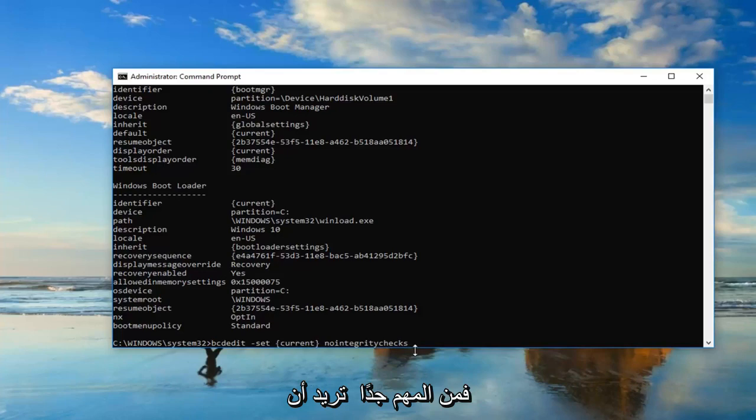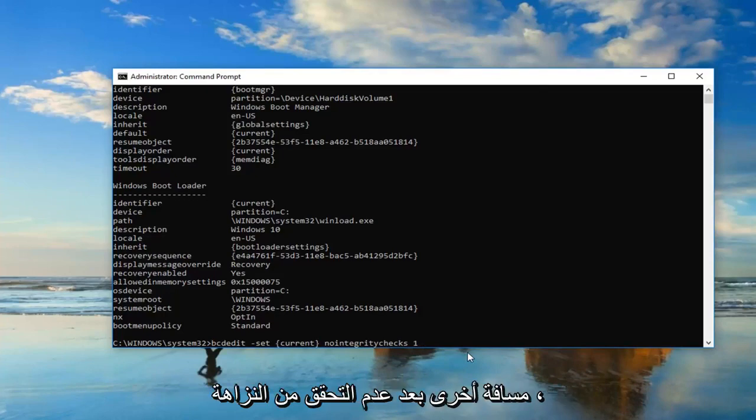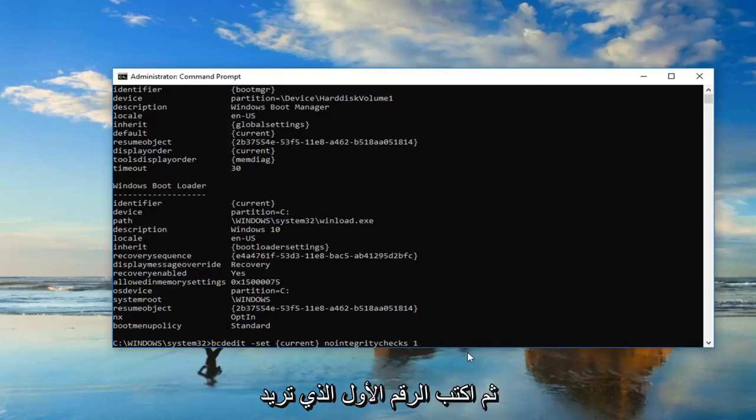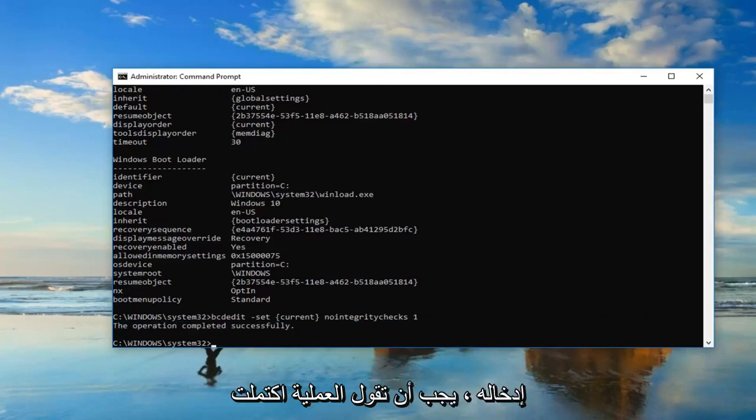Then you want to do another space and then type the number one. Just another space after nointegritychecks, then type the number one and hit enter. Should say the operation completed successfully.